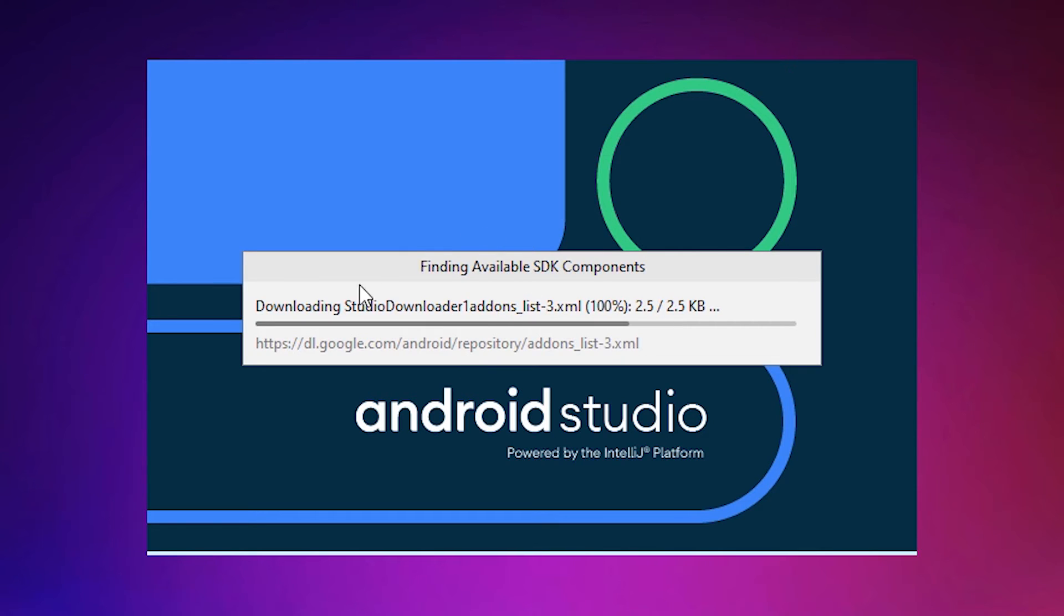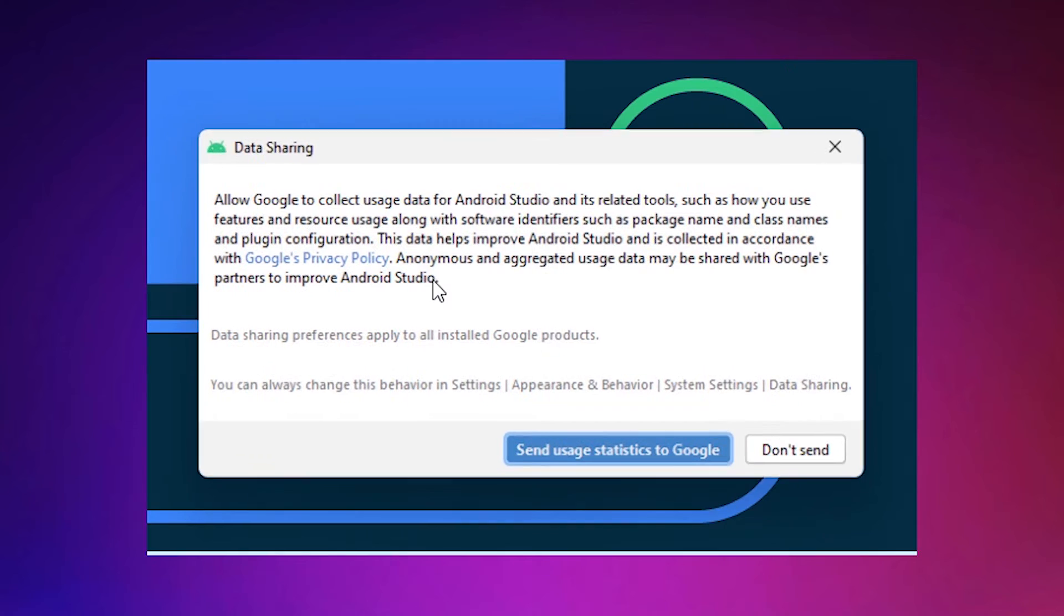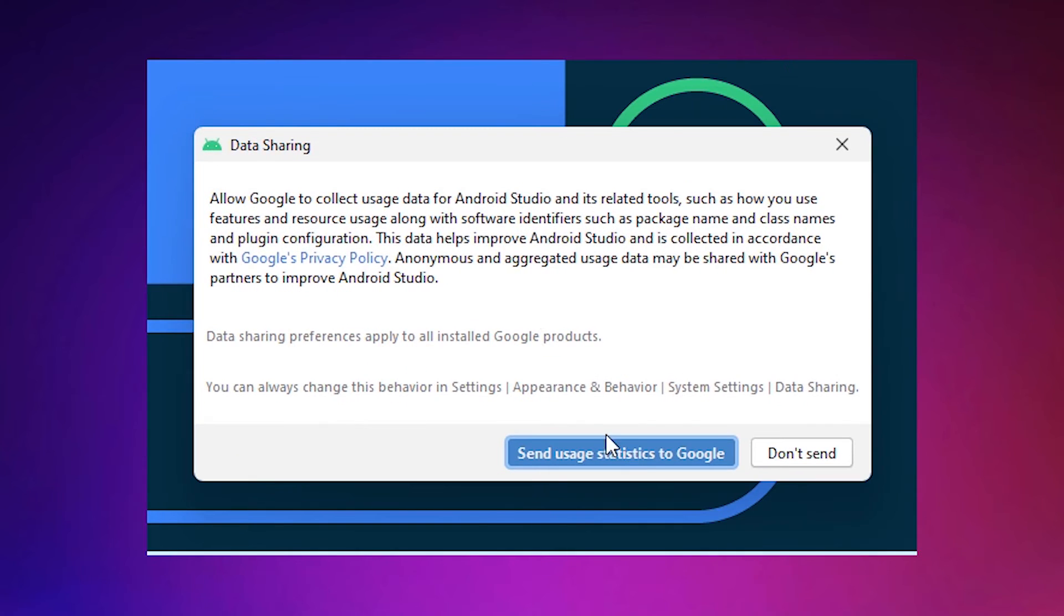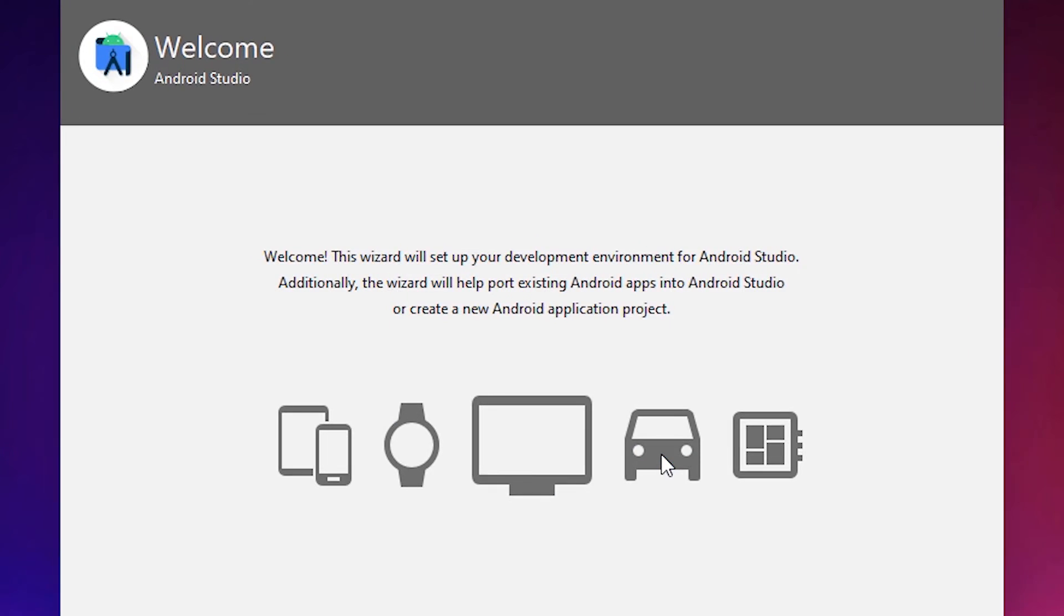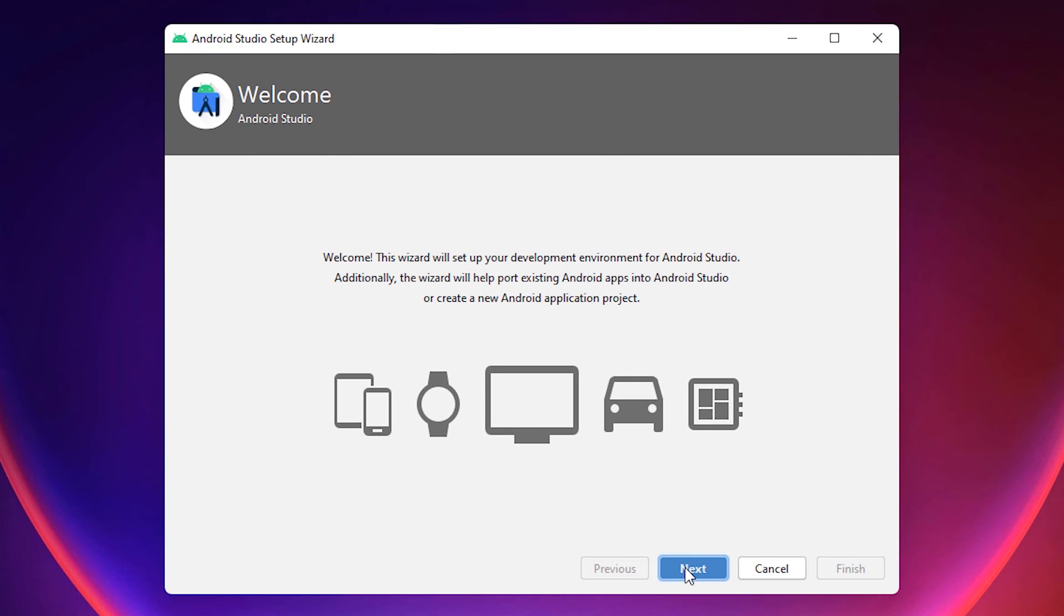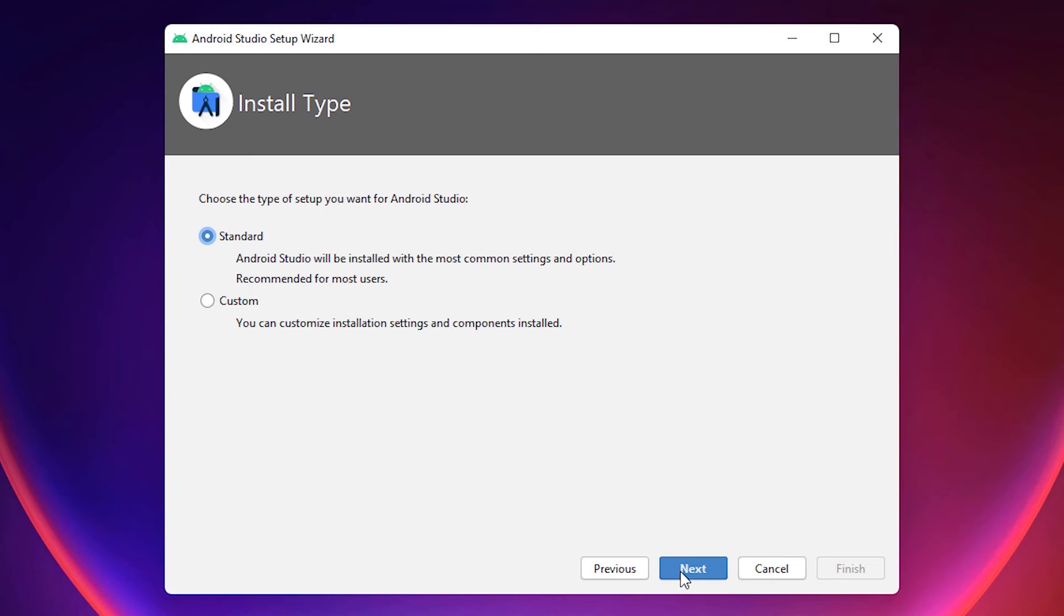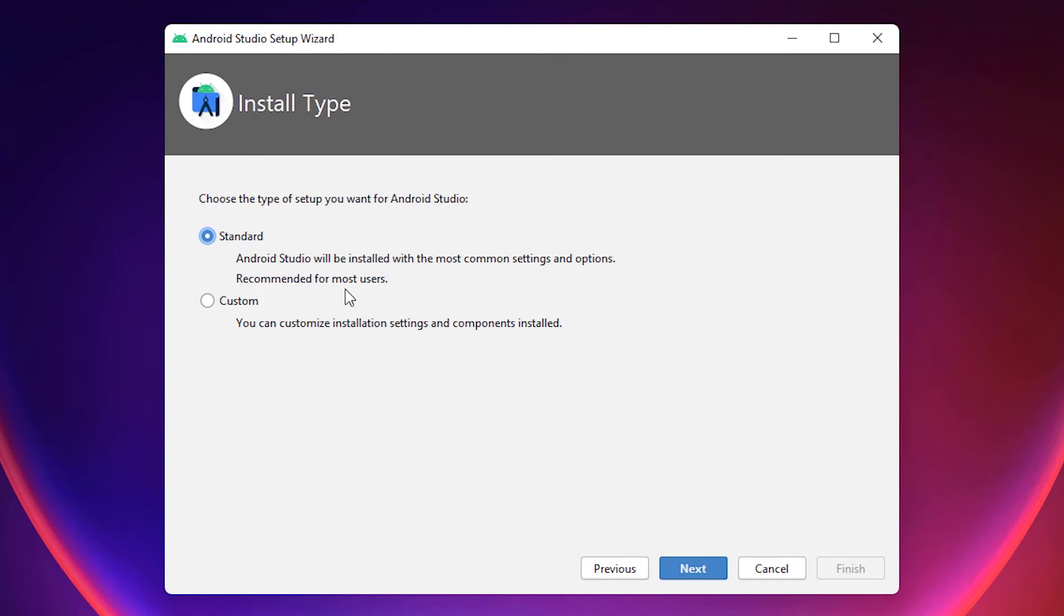It's starting downloading some files. Data sharing, send to Google, okay. Next. Android Studio will be installed with the most common settings and options, recommended for most users. Next. Light is also good.